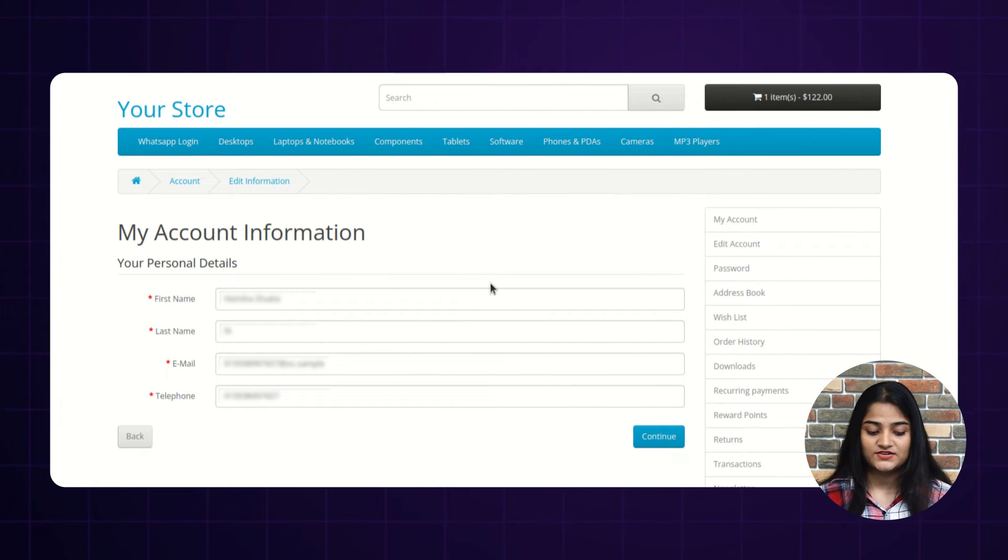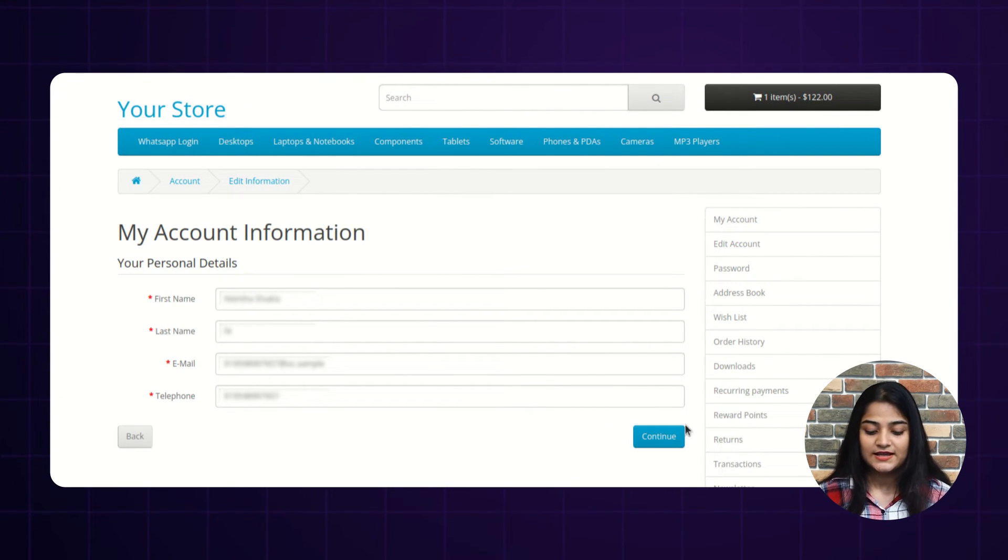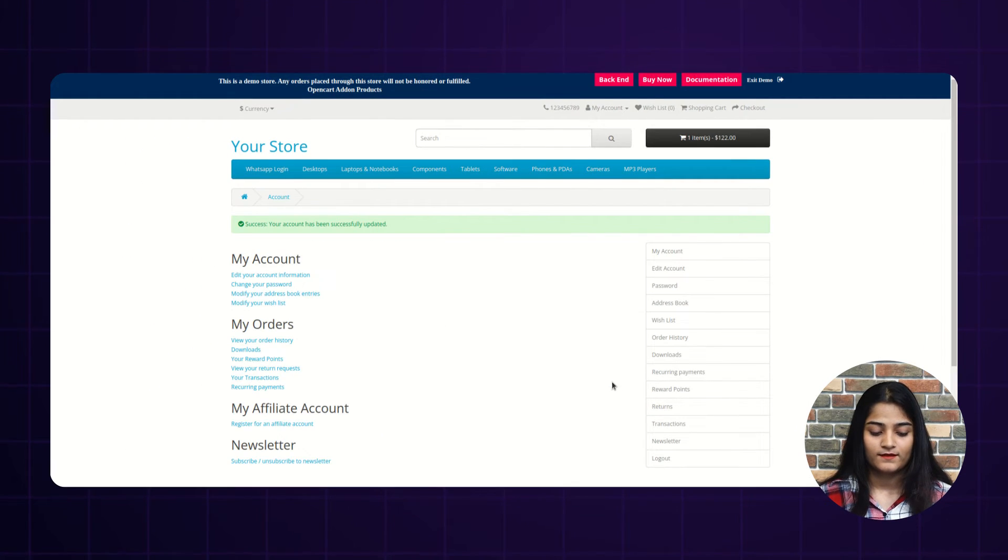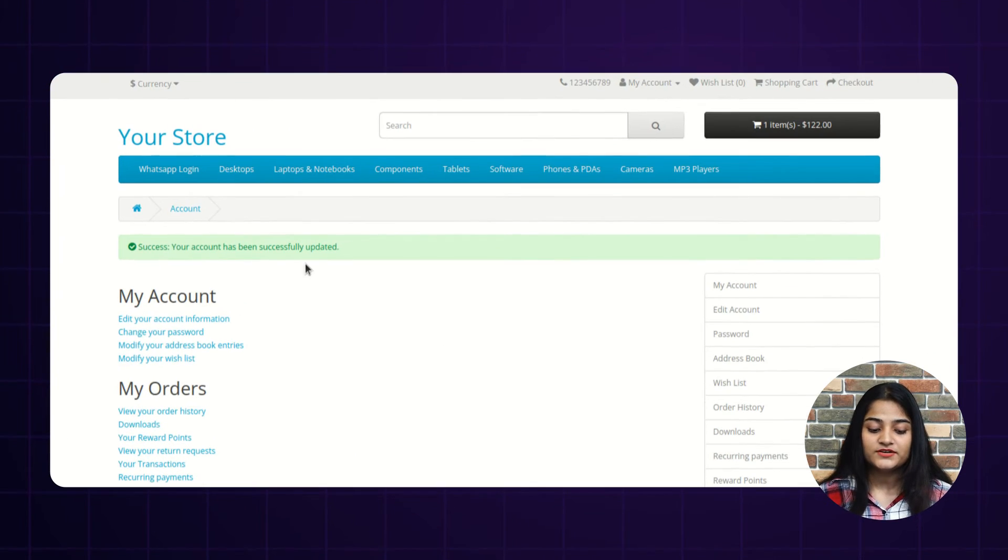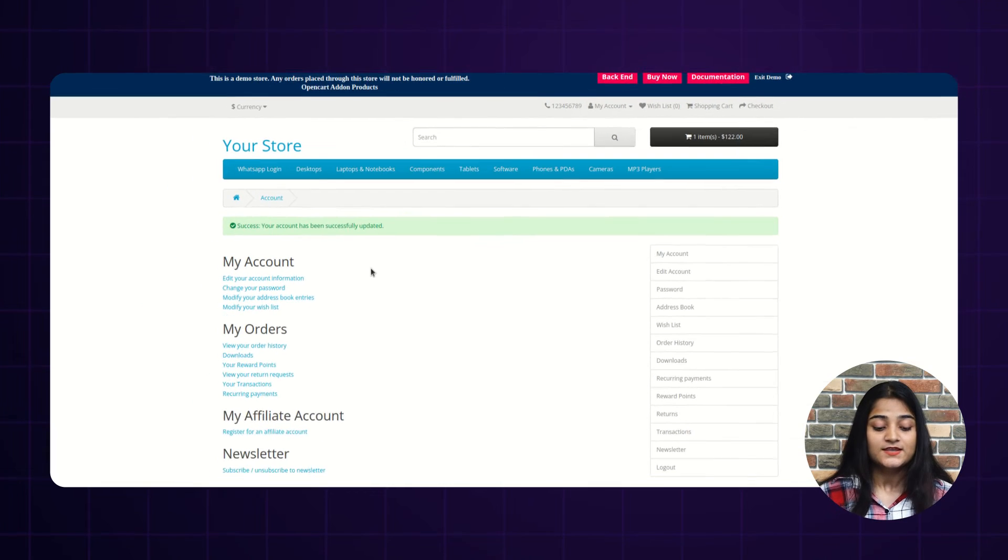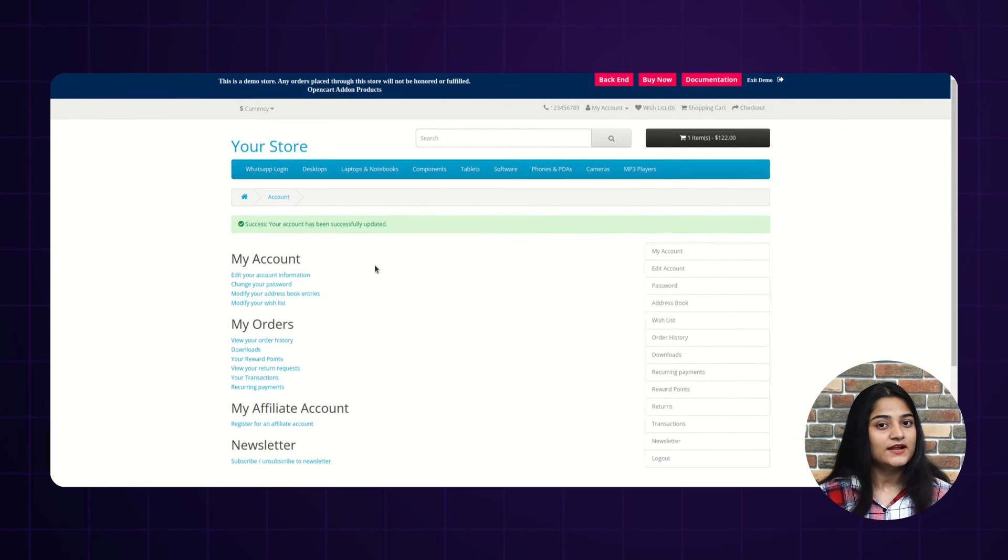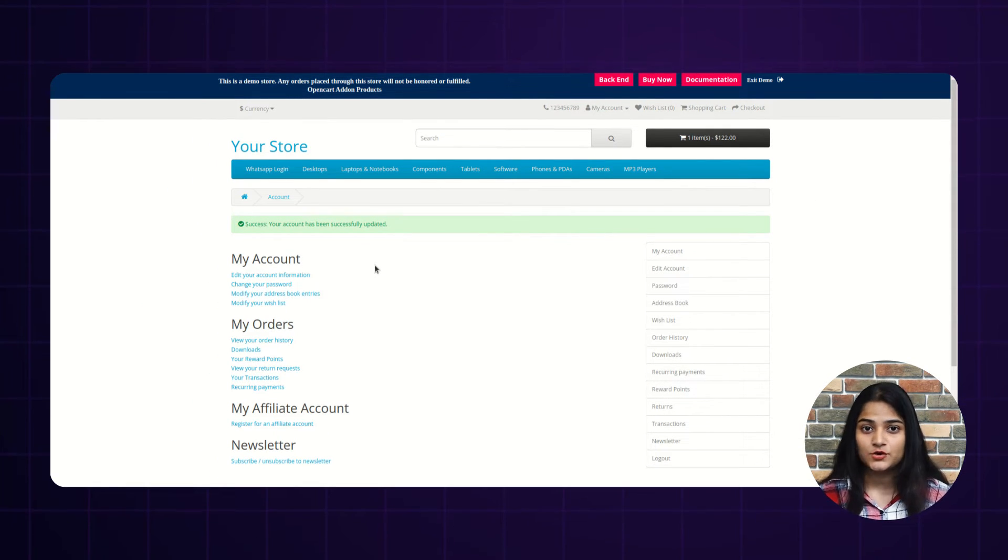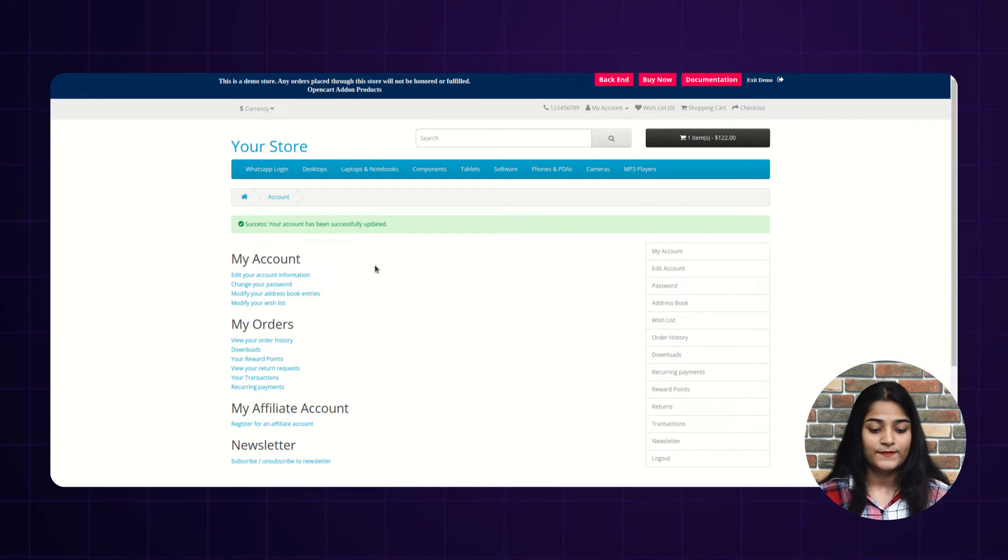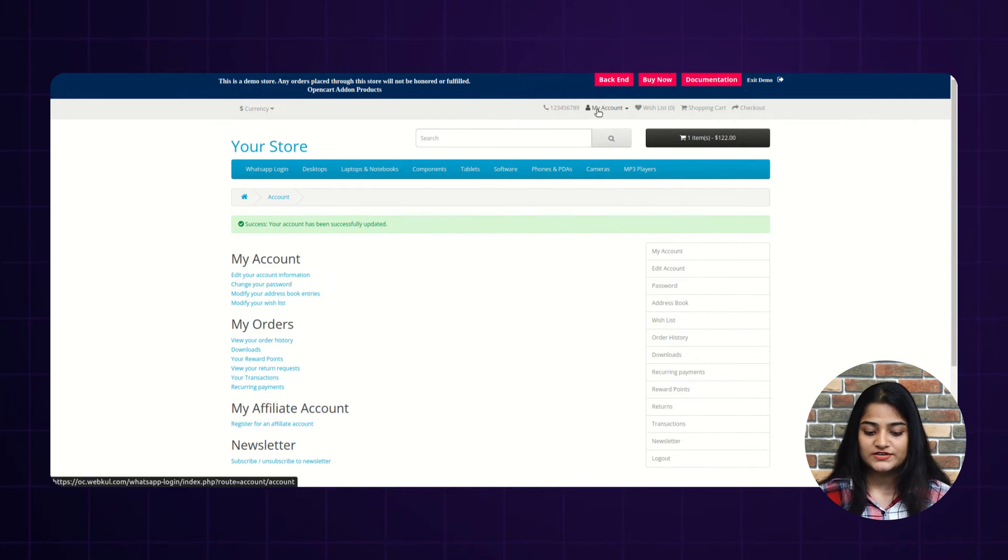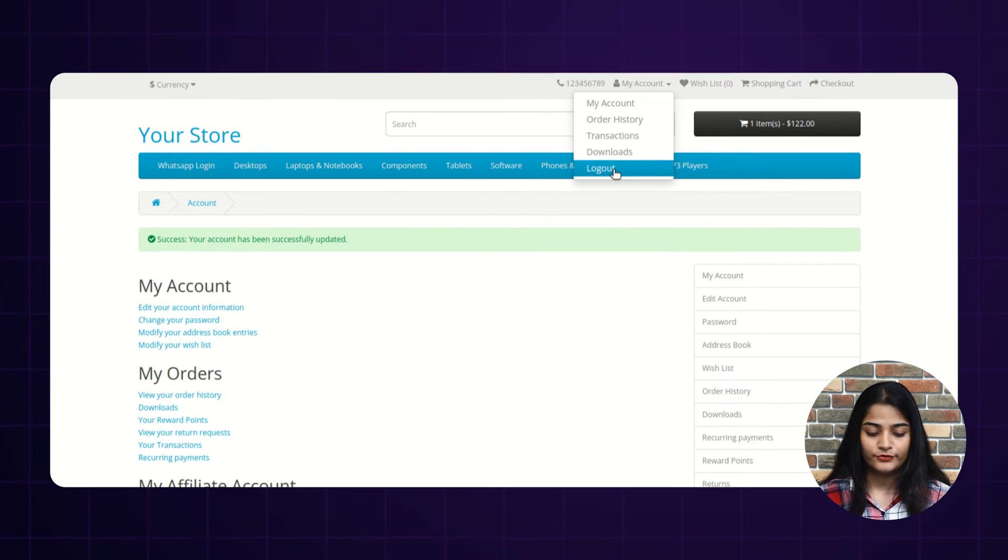And here you can change your account information and click on continue. Your account information has been saved successfully. So like this, you can login into the panel. Now we'll show you how you can make a checkout without even registering with the help of WhatsApp login. So first we'll log out.